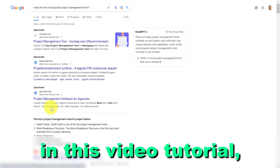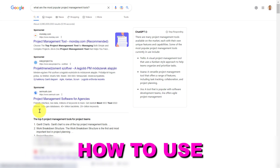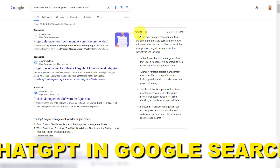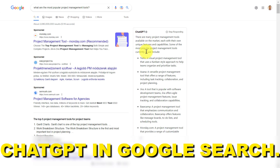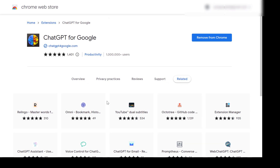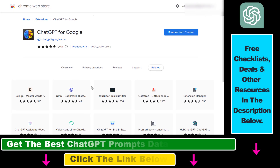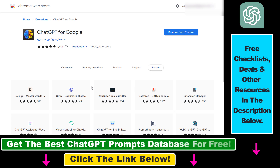In this video tutorial, I'm going to show you how to use ChatGPT in Google Search. If you want to make your Google Search results even better, you can add ChatGPT with this Chrome extension called ChatGPT for Google.